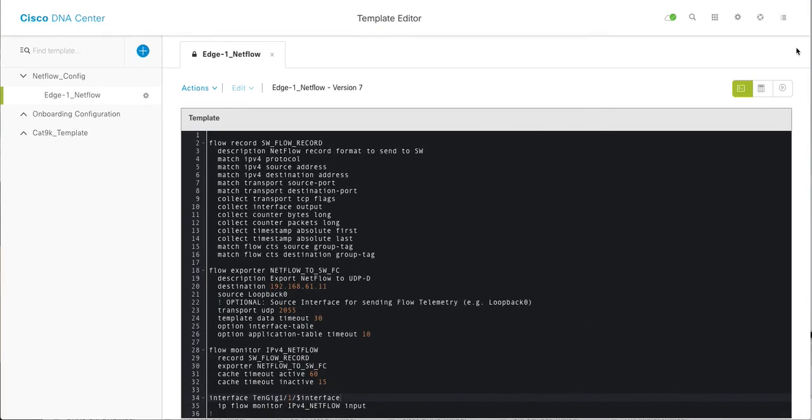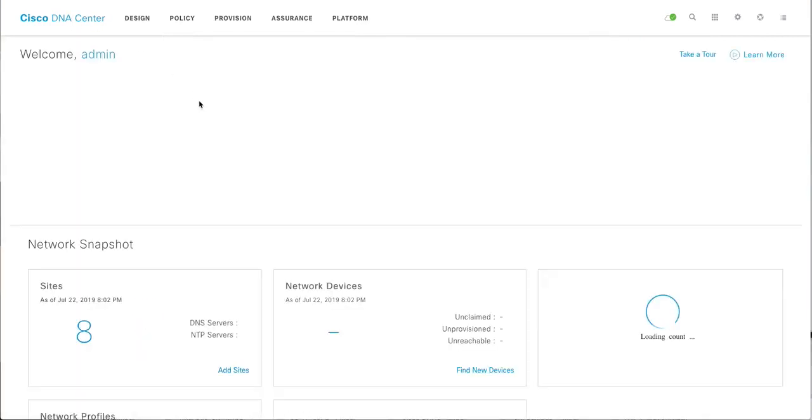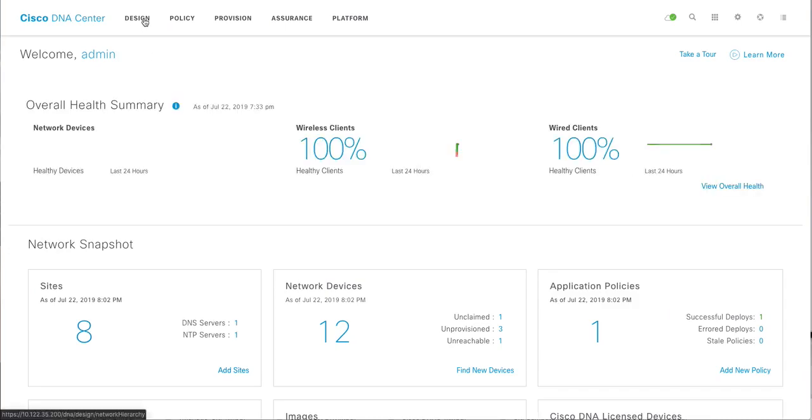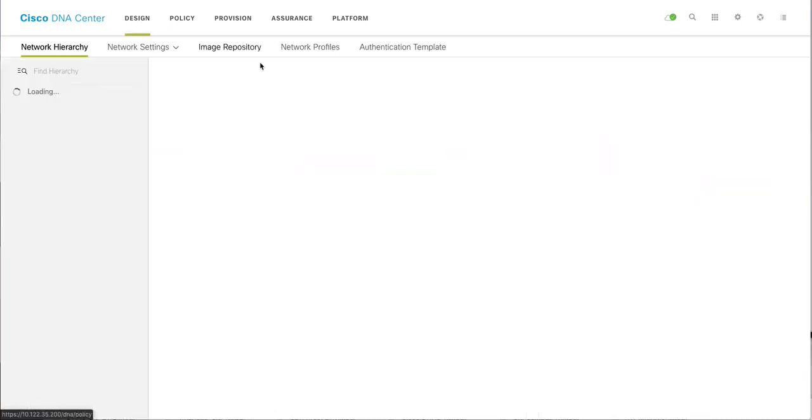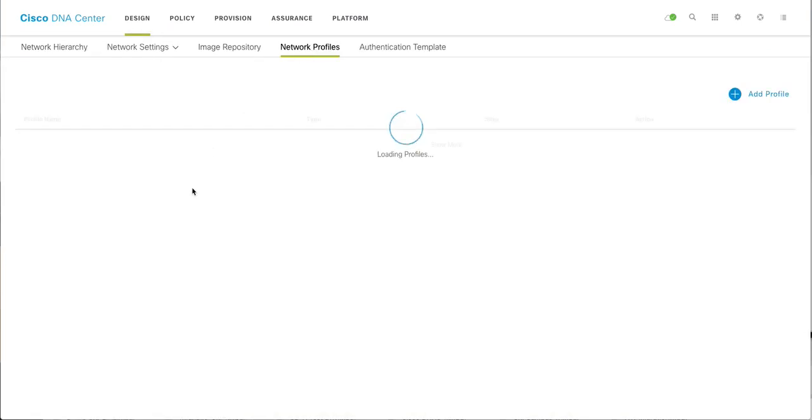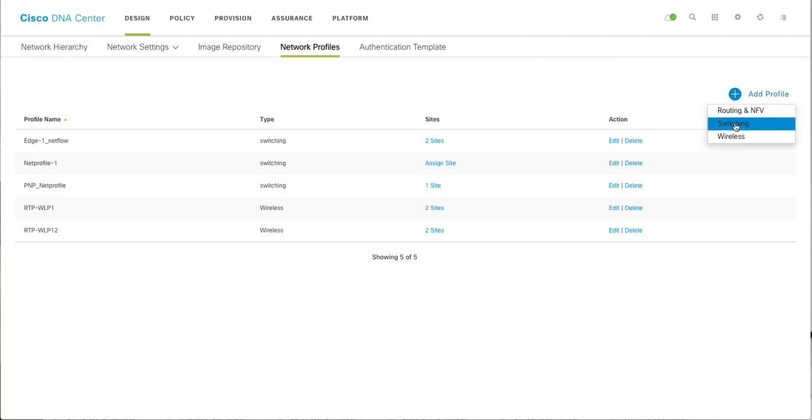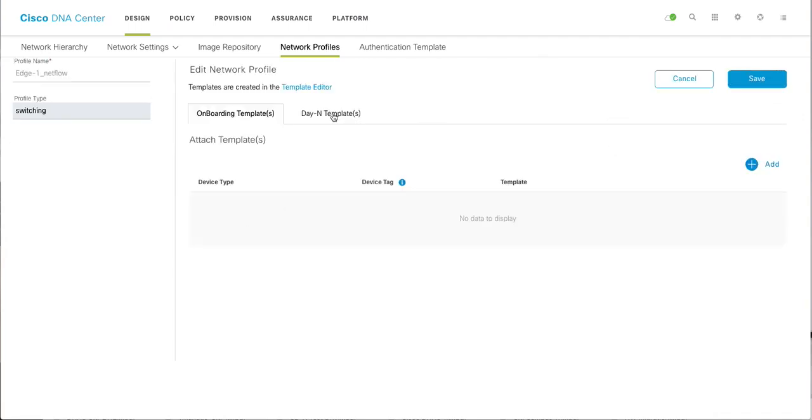Creating the template editor alone is not enough. You need to tie this with your network profile. Network profile is part of design. I have created a profile just for this, a switching profile. If you want to create a profile, you go here, select switching, name it. I have already created an edge one NetFlow switching profile and called the template under it.